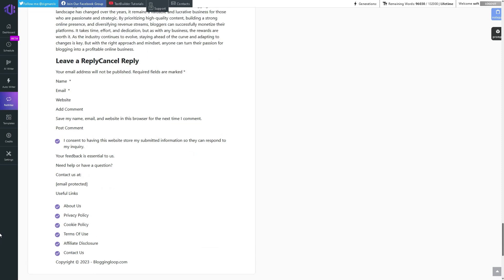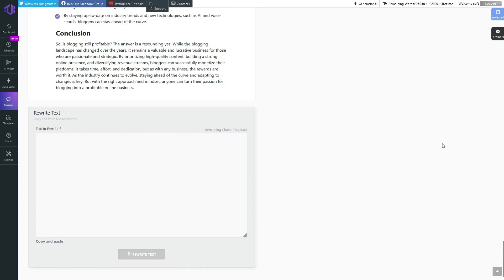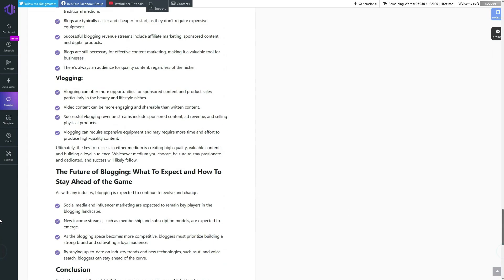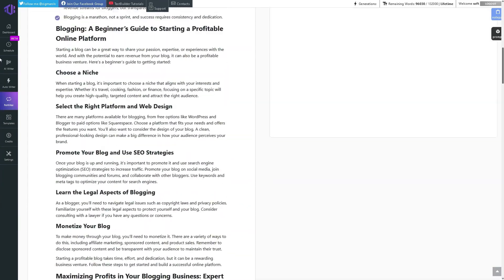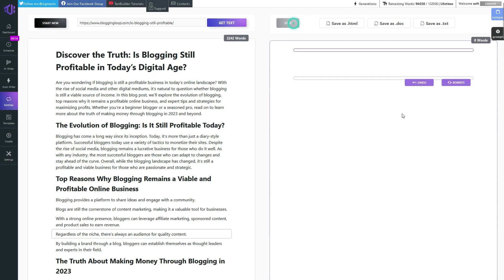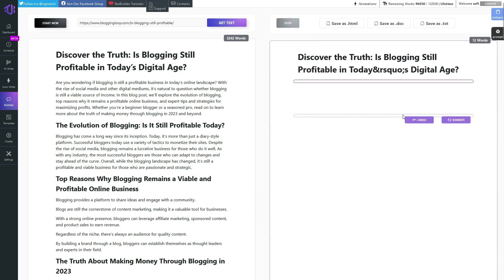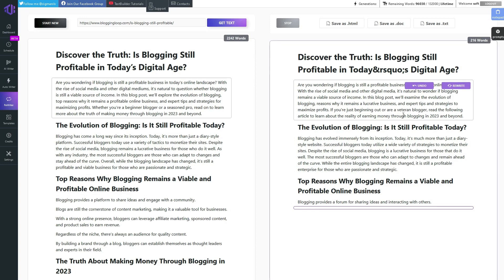With just one click, you can effortlessly rewrite longer blog posts without spending much time. The best part is that the rewritten content retains the original article headings and formatting, allowing you to publish it immediately after the rewrite. After the initial rewrite, TextBuilder provides you with the option to fine-tune the content. You can rewrite every paragraph or further customize the article until it meets your desired standards. This level of control allows you to tailor the content to your target audience or align it with your brand's voice.